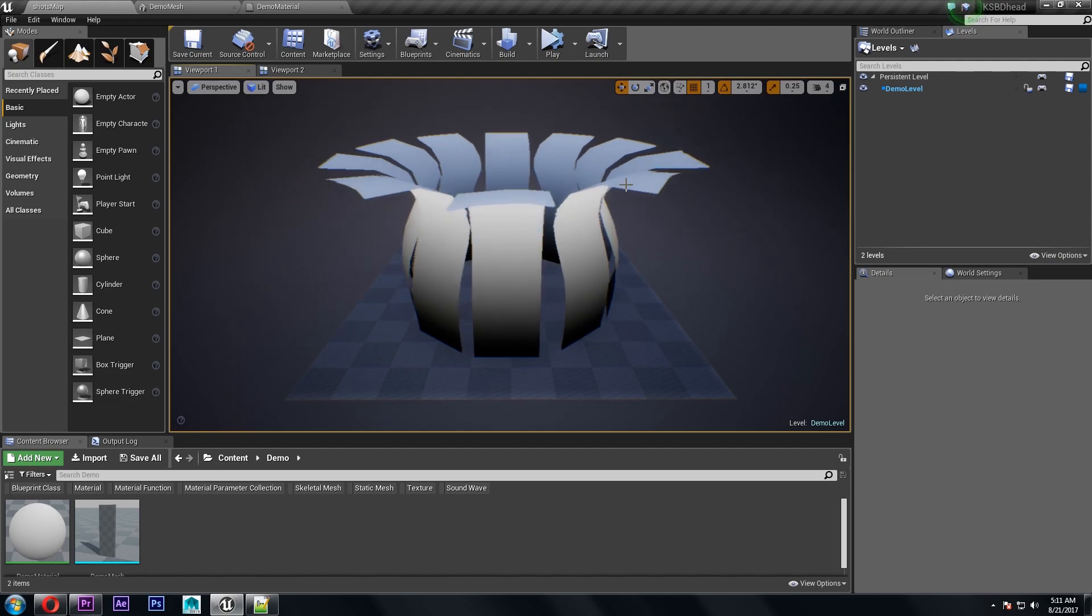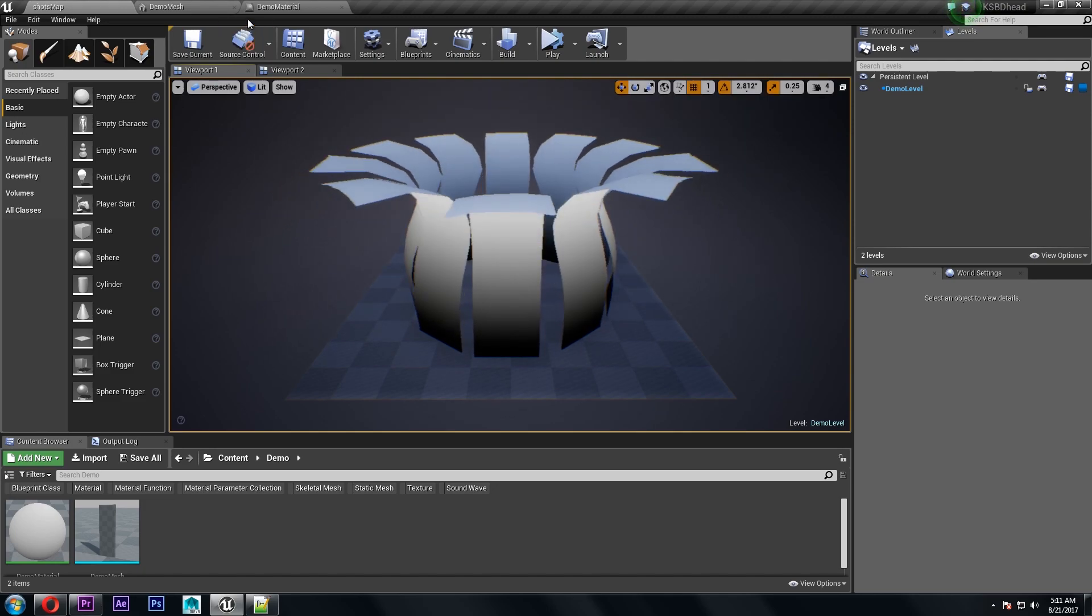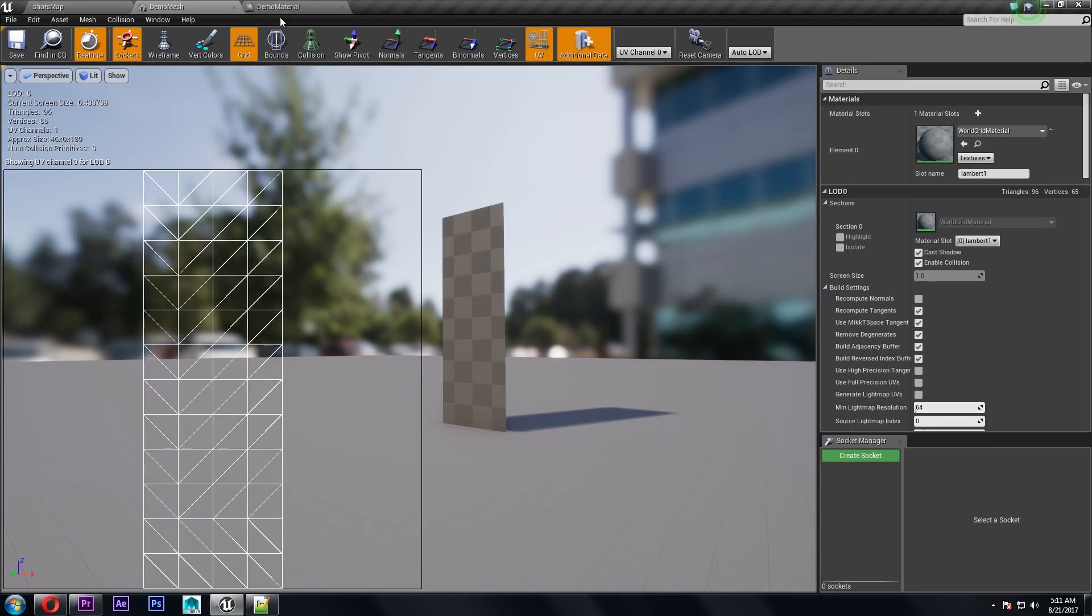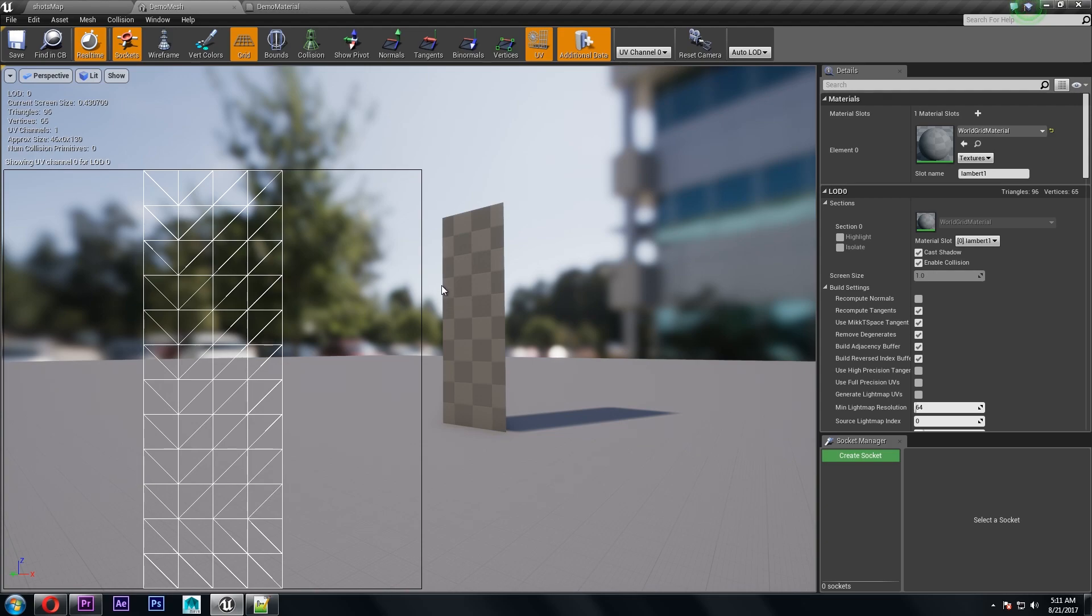So the first thing we need to do is look at the mesh we're using. It's a flat plane with some divisions so that we can bend it and the UVs are just a flat projection.